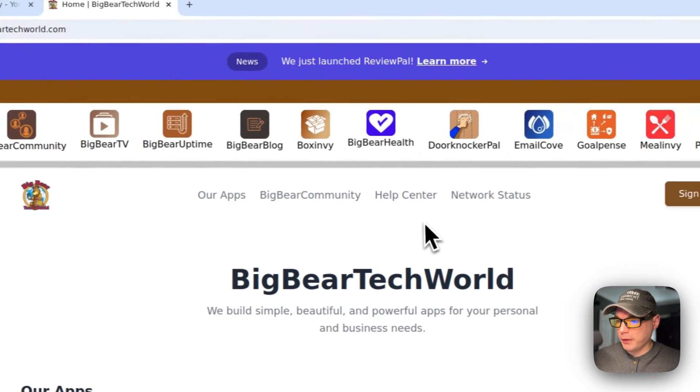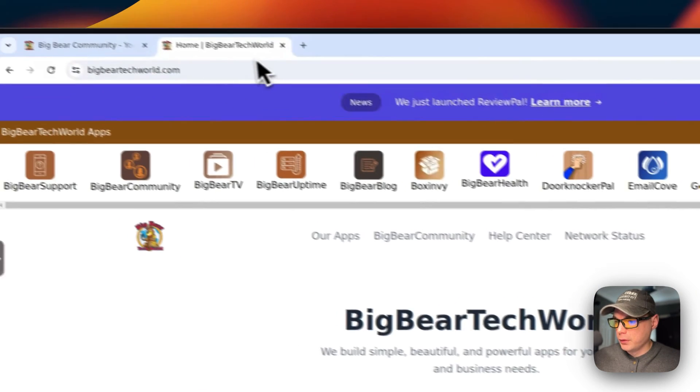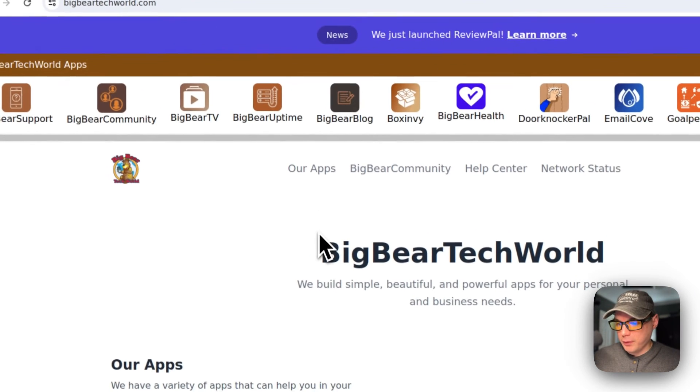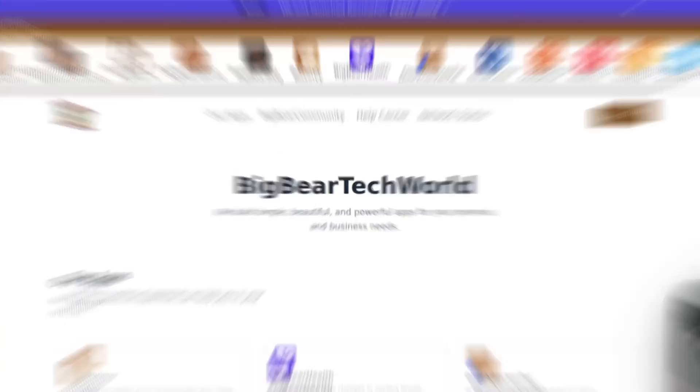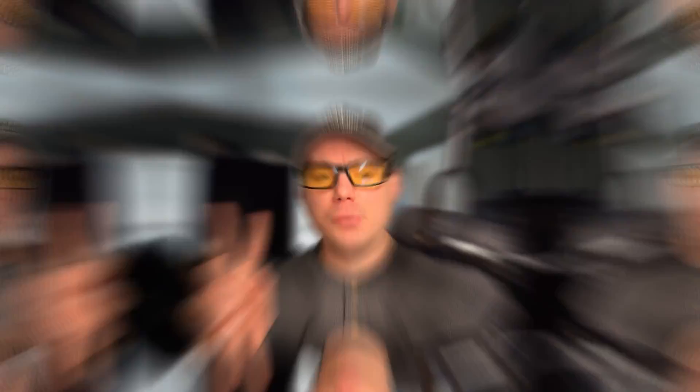So that's how to get Kasmweb Chrome working on Dockage. I just went over everything to get Kasmweb Chrome working on Dockage. If you like this tutorial, subscribe, comment, like, and support the channel. If you have any video suggestions or you need community support, you can go down to the Big Bear Community and join our forum. There's a link in the YouTube description.